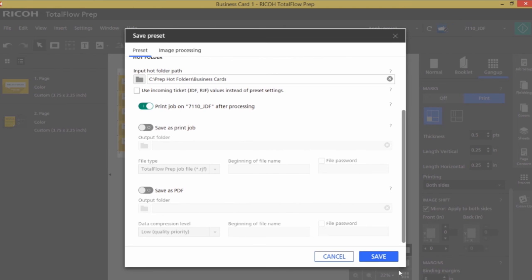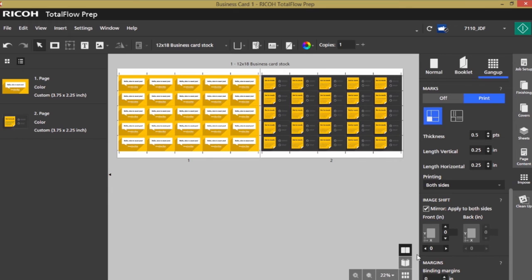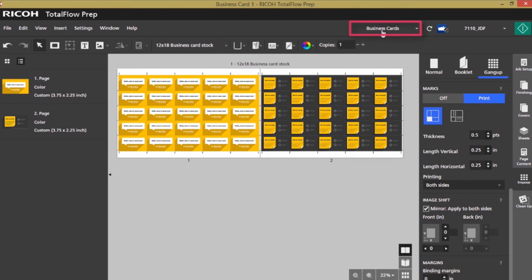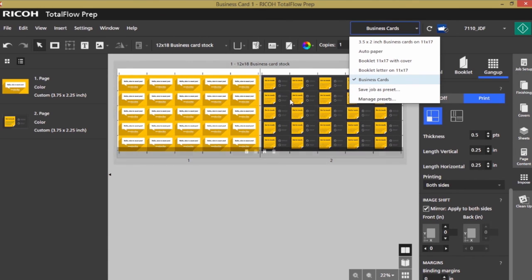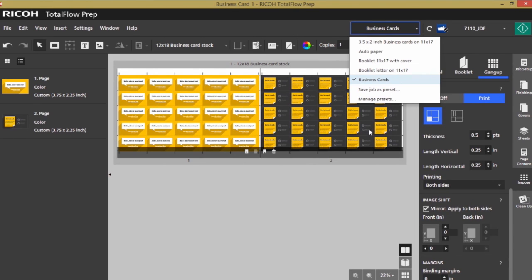I'm going to save my preset, and you'll notice that once I save my preset I have a preset in my drop-down menu called business cards, so now I can apply this to any files that I bring into prep and it will automatically apply the imposition and the crop marks on 12 by 18. I also have a hot folder on my C drive that I can drop files into which will also apply these same settings. So thanks for spending some time with me. This was introduction to prep imposition and business cards.